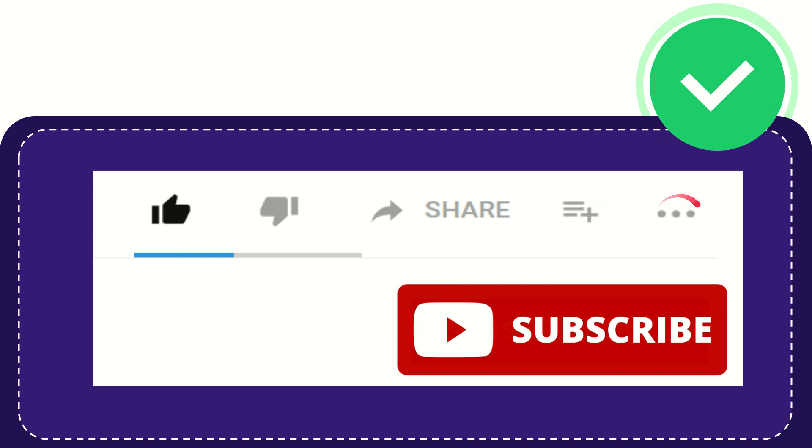And you can find more options by clicking these three dots. And yeah, don't forget to subscribe. I think that's all of it. Thank you so much for watching this video and see you again in another video. Bye-bye, see you again.